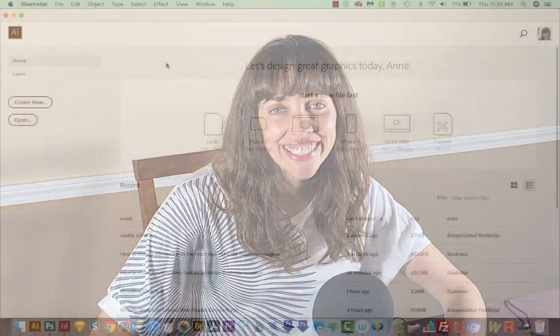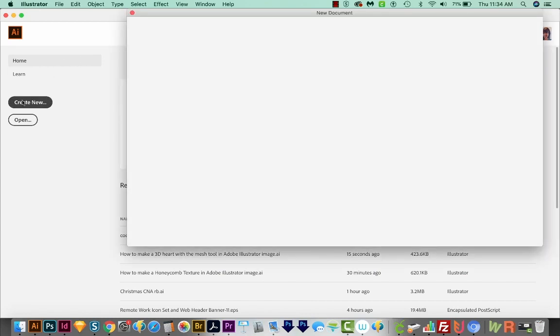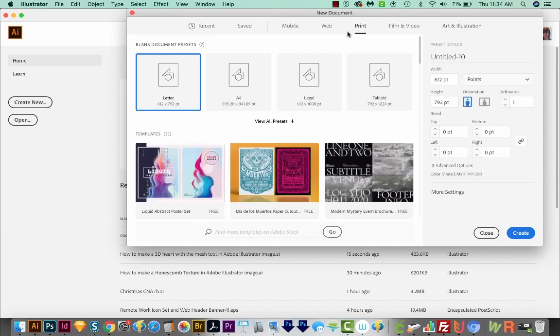All right, let's get started. I'm here in Adobe Illustrator, and let's go ahead and Create New. I'm going to come up here to Print, and then I'll choose Letter, and Create.